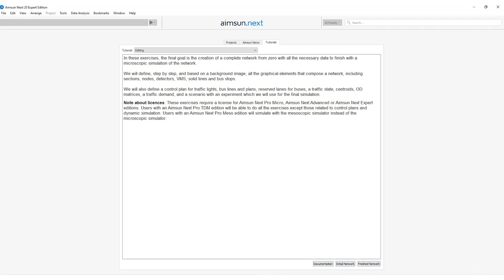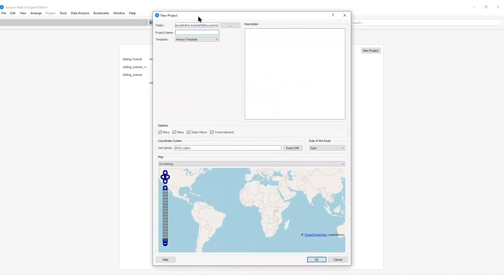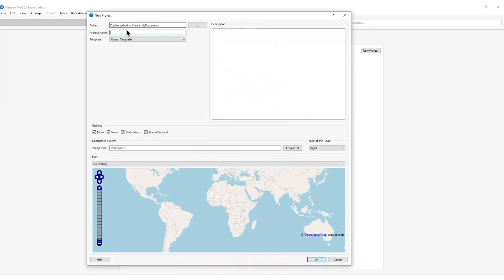The first step after starting AIMSAN-NEXT is to create a new model. This can be done by going to the new project button here on the UI or by just going to file, new. The new project window will pop up and then I can define the folder where the new project can be stored.